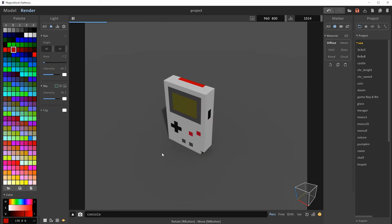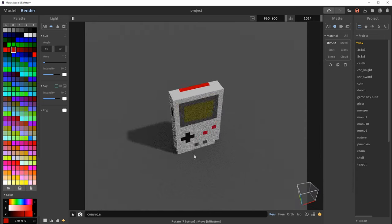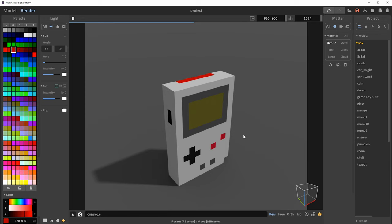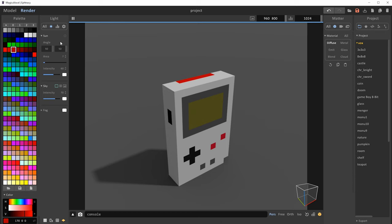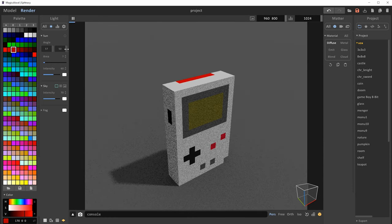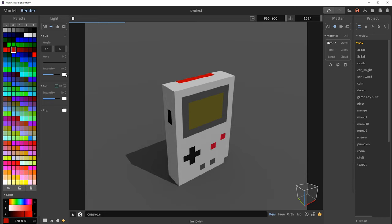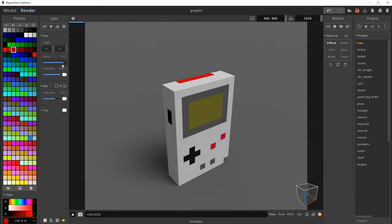Let's jump over to the render view — our Game Boy looks very nice, shaded in the scene. When we switch to render view, the panel names change: we now have the Light panel and the Matter panel. In the Light panel, under lighting settings, we have a Sun we can adjust in angle, area (which controls shadow softness — low area gives sharp shadows, high area gives very soft lighting), and intensity. If I dial the intensity all the way up with a very small area, it looks like a very sunny day.